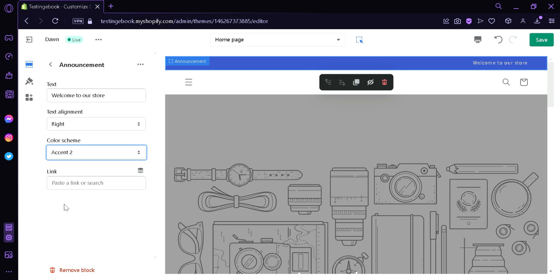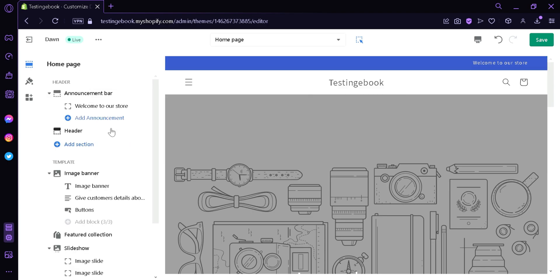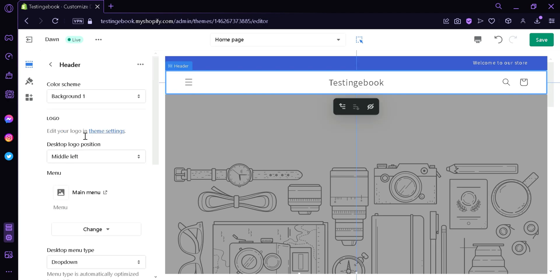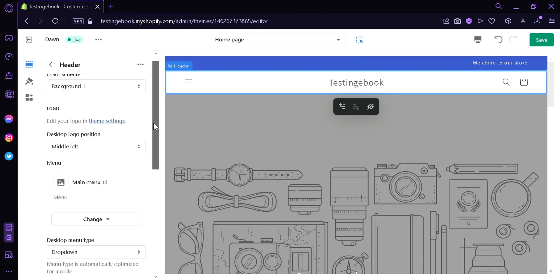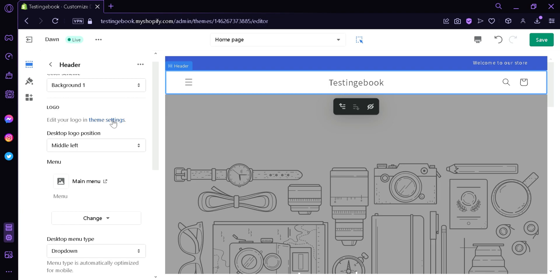We could also change the color scheme from accent 1 to accent 2 and the other options over here. We could also add a section for our header. We could also click on our header options over here. We could also change the background scheme of this specific section. We could also add a logo over here by clicking on Theme Settings. You would be able to add a logo and then it will also appear on your header.